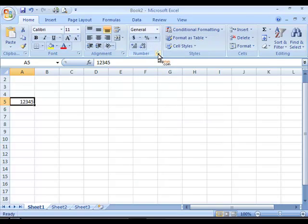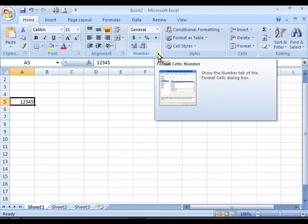These options can be seen in more detail by opening up the format cells dialog box by clicking on the arrow in the right bottom corner of the number section.